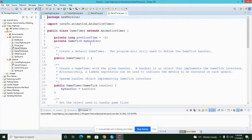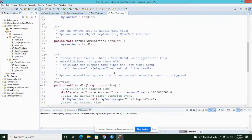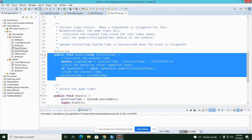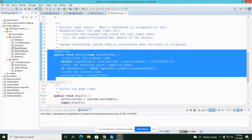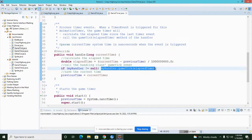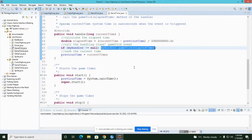The GameTimer class extends AnimationTimer, which we used in the soccer keep-ups. In the AnimationTimer class we had to make a handle event. For the GameTimer I've figured out how to use a lambda expression to specify which method in our main program should run whenever the handle event occurs. I'll give a brief overview — I don't expect you to recreate this.